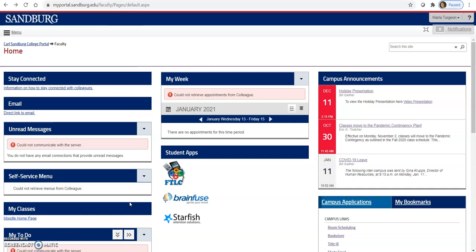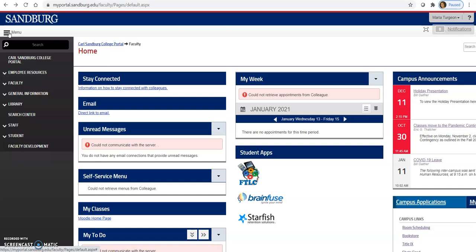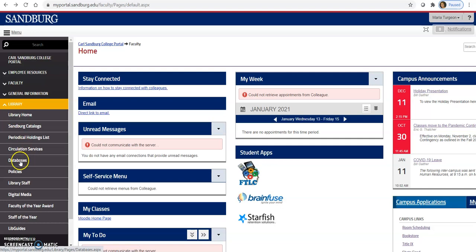First thing you need to do is go to the Sandburg portal and log in as you would for your Moodle class. Then go to the upper left hand corner and you'll see a menu. Click on that, then click on the library drop down arrow.